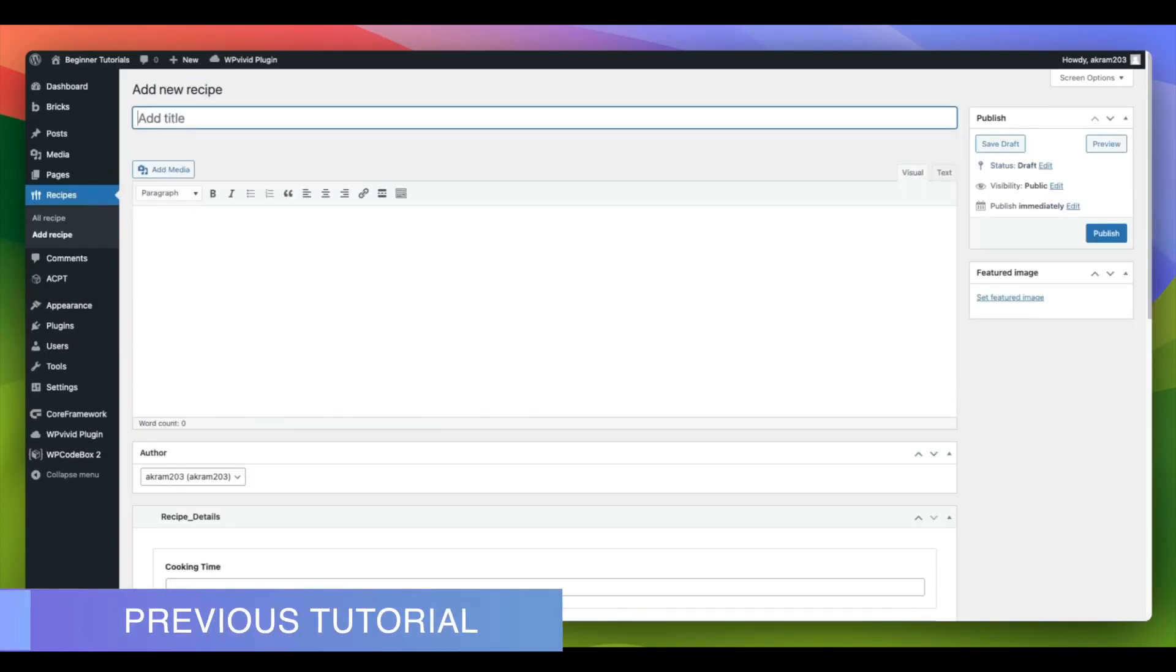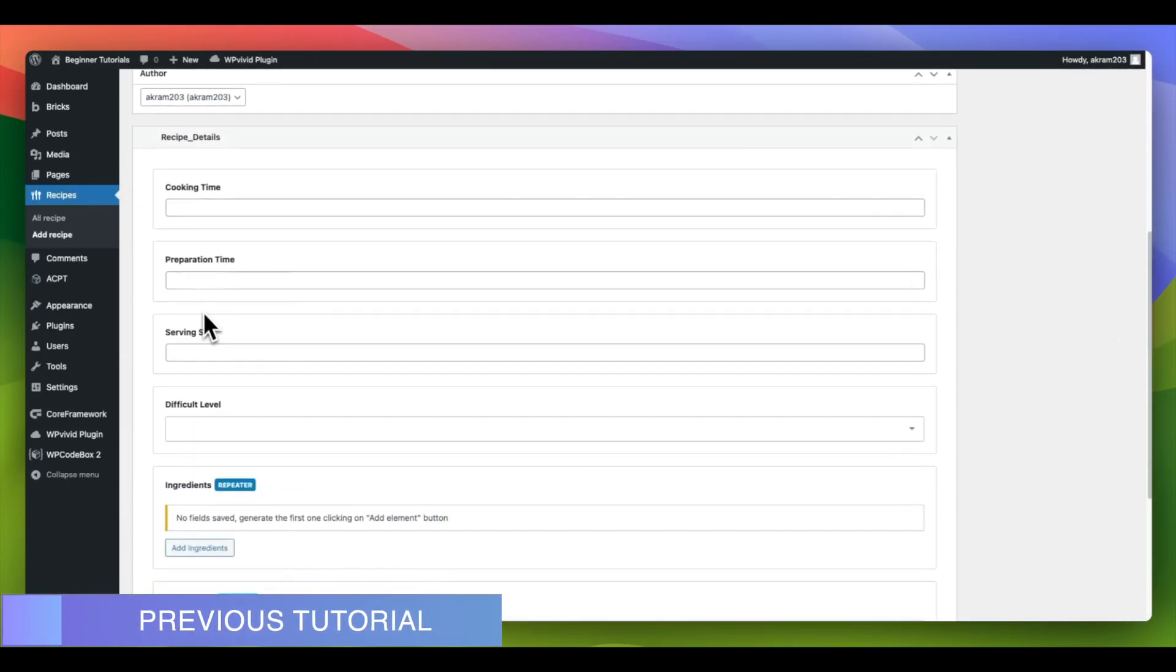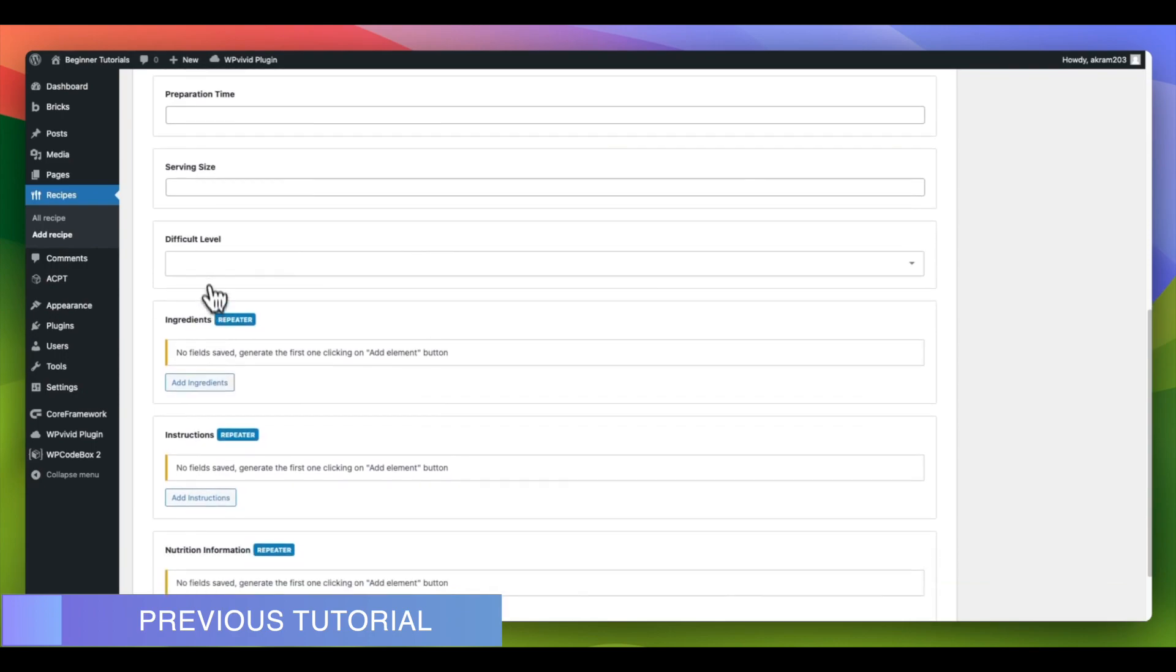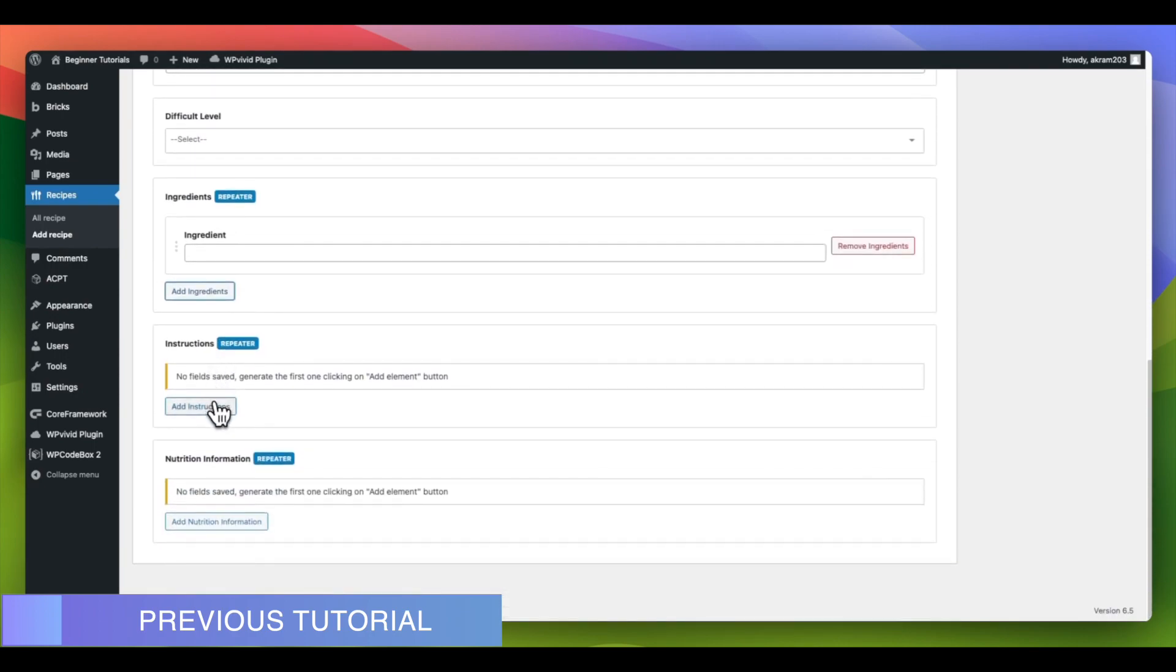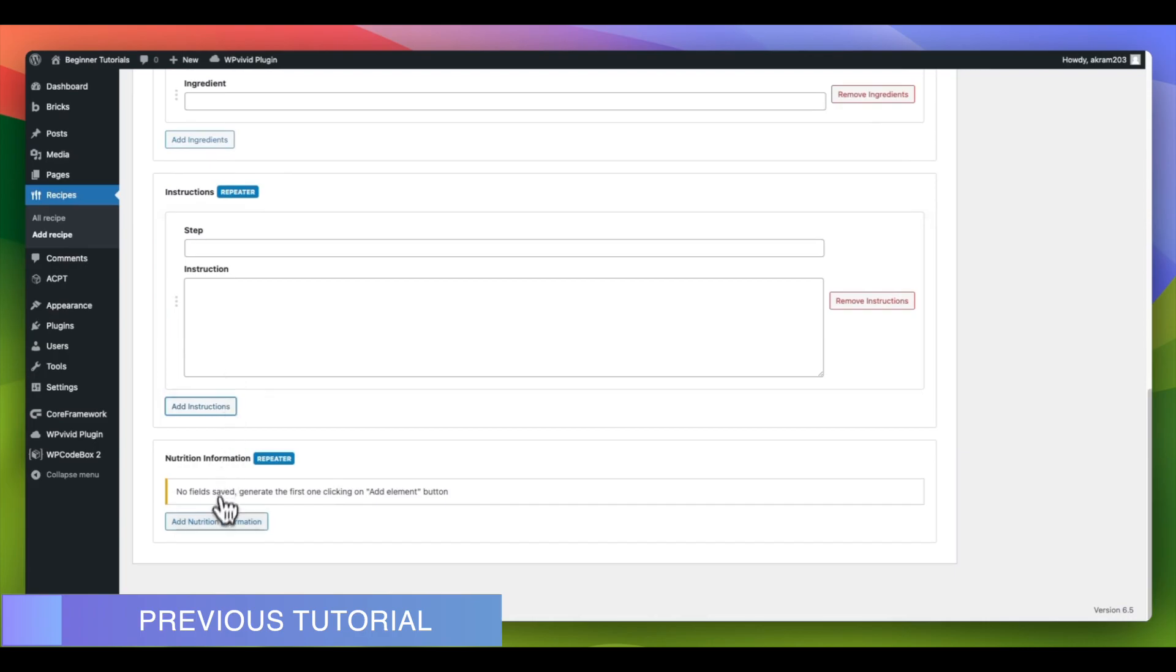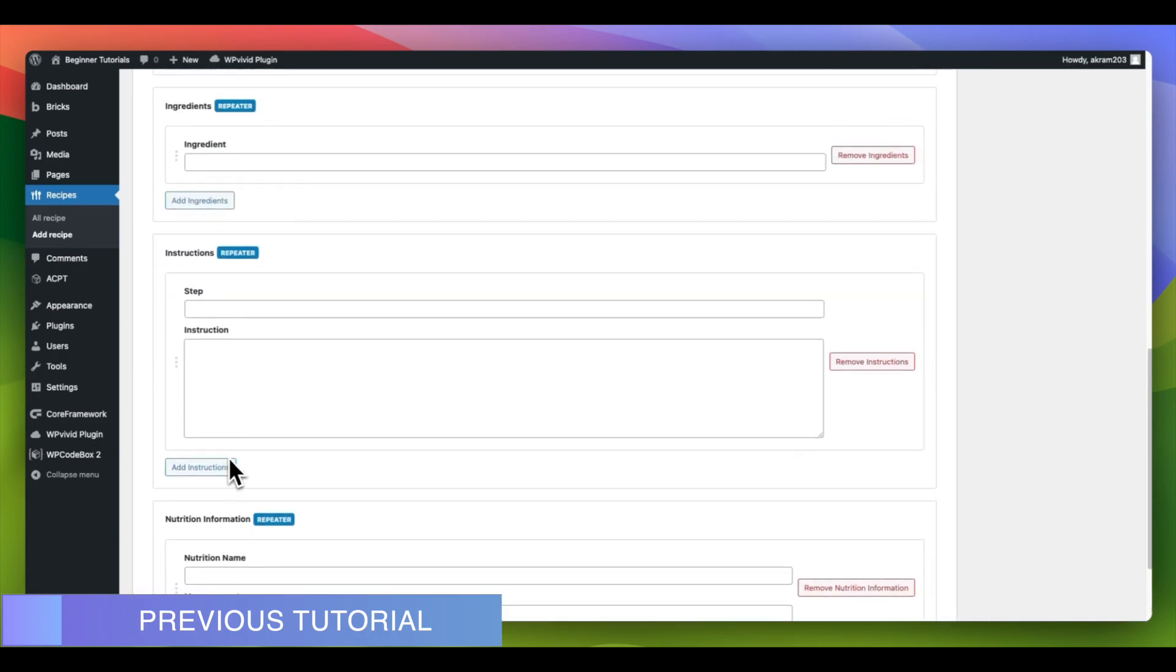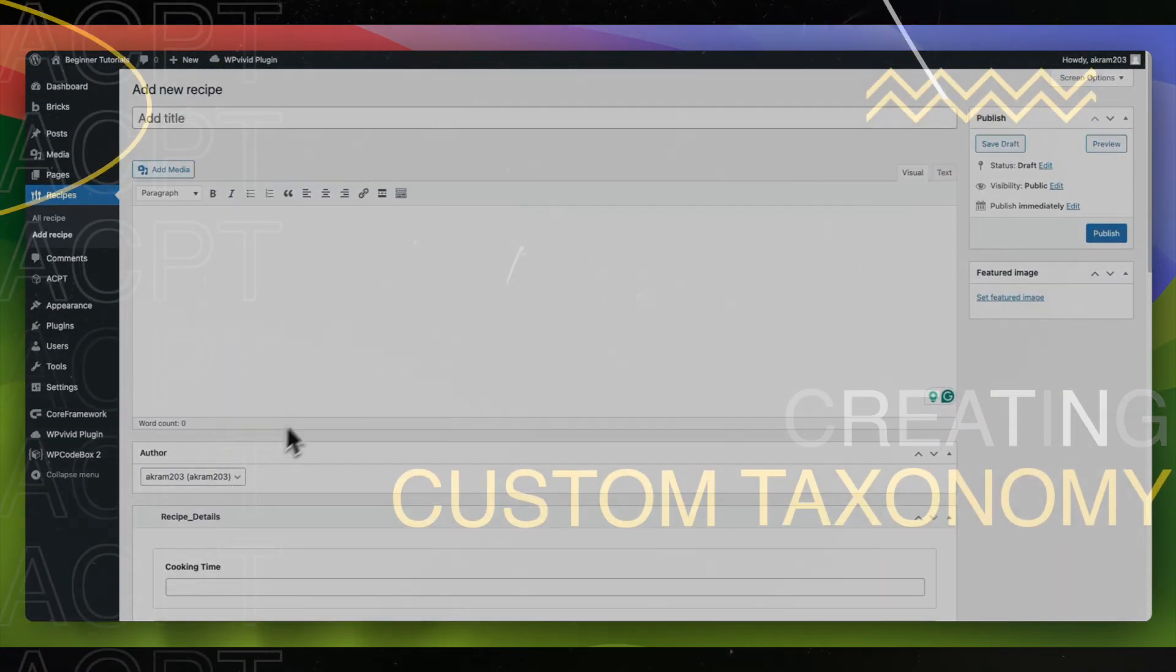In our previous tutorial, we demonstrated the process of creating custom fields and associating them with custom post types. In this tutorial, we will explore how to create a custom taxonomy and the steps to link it with custom post types.